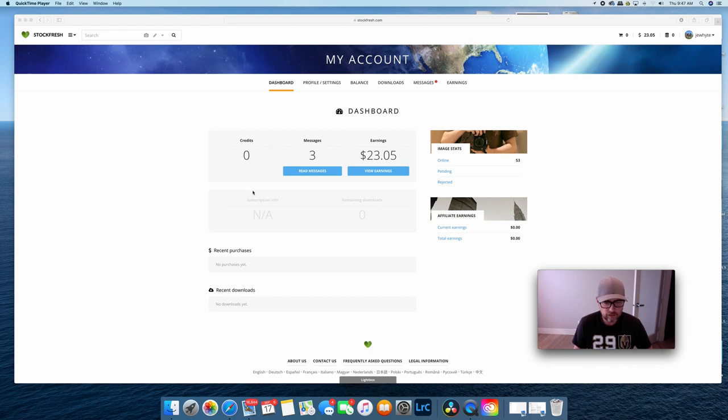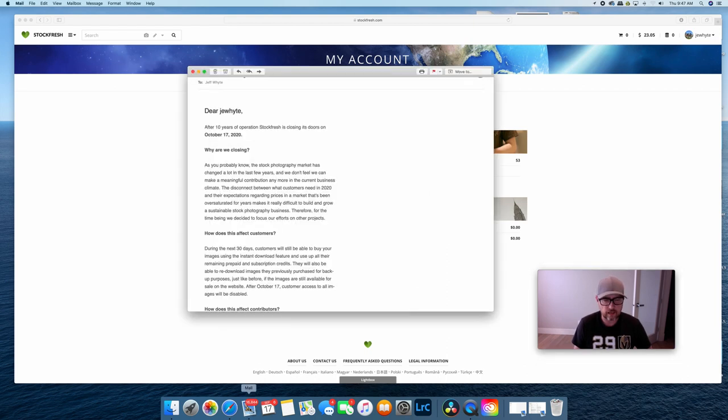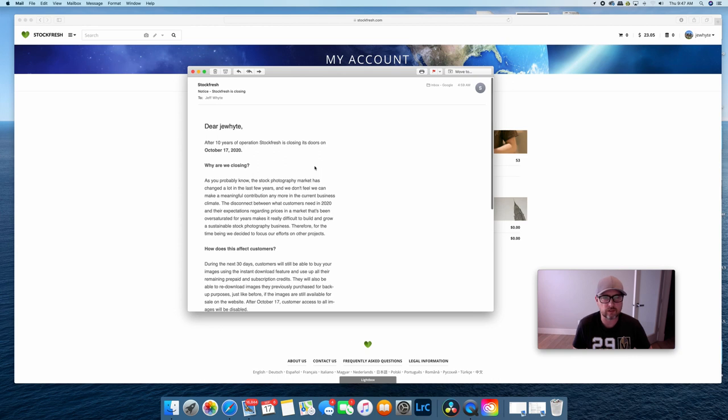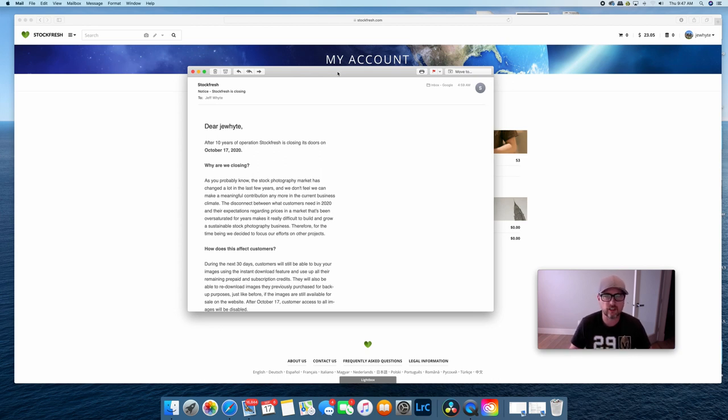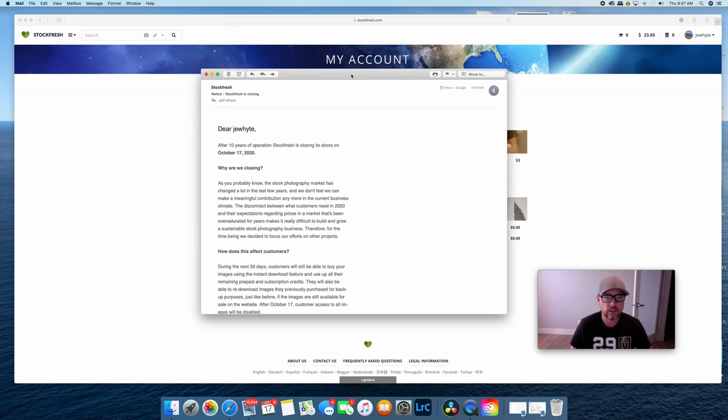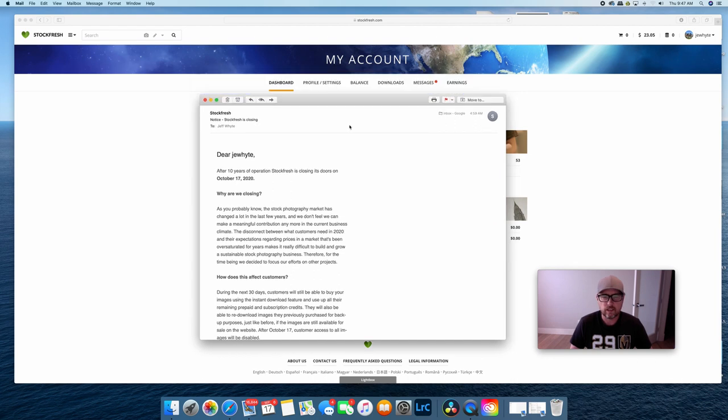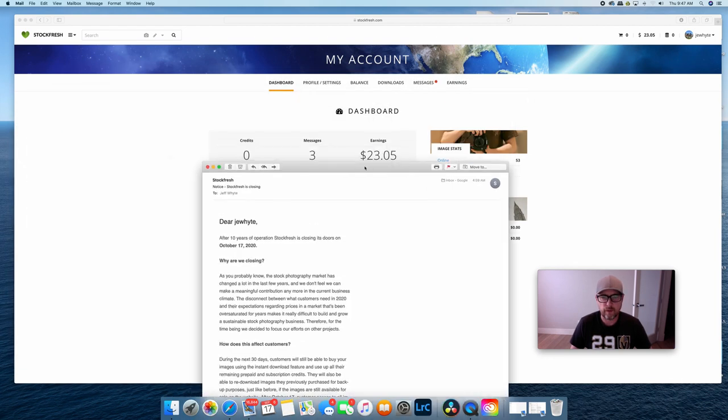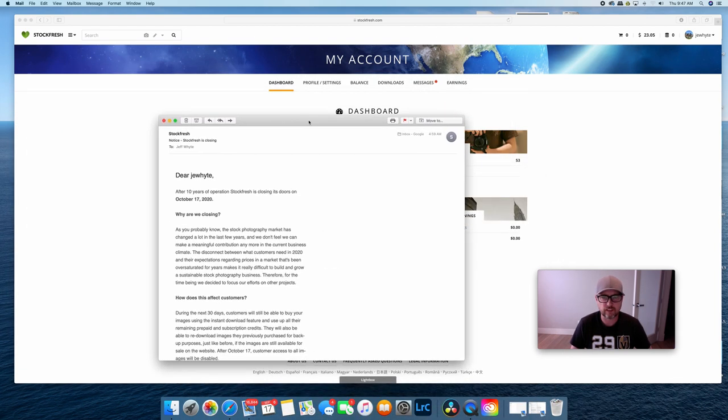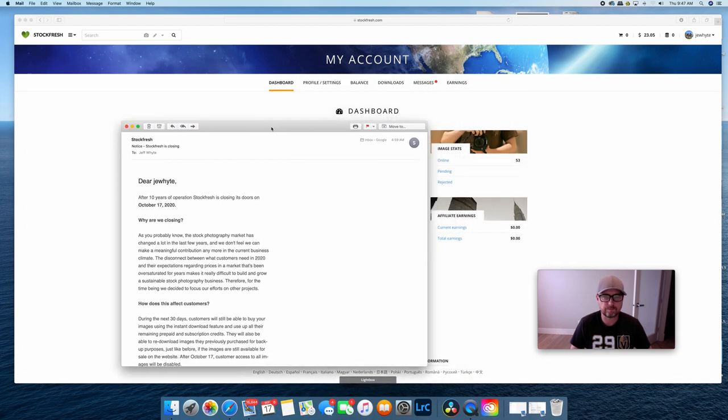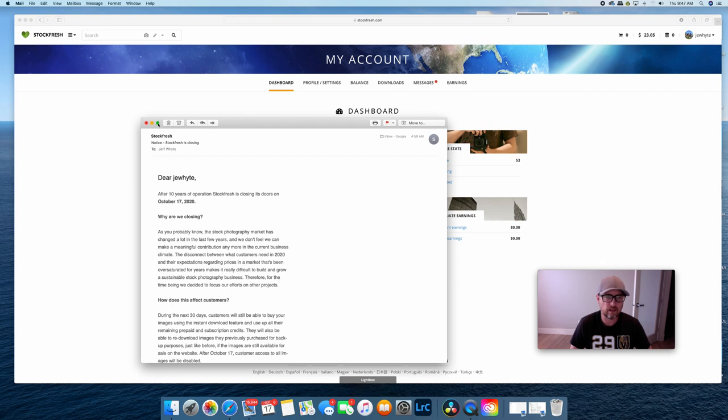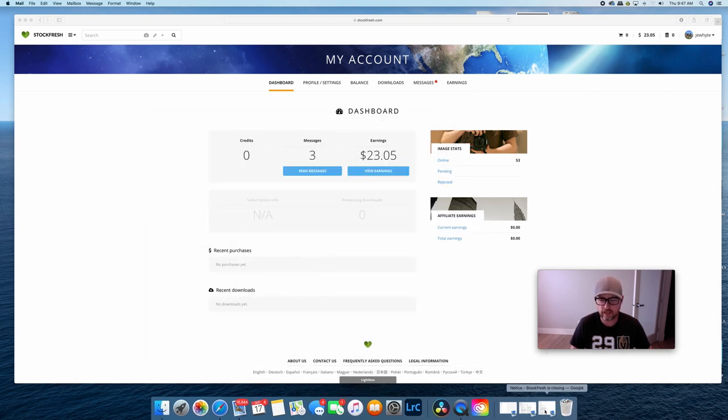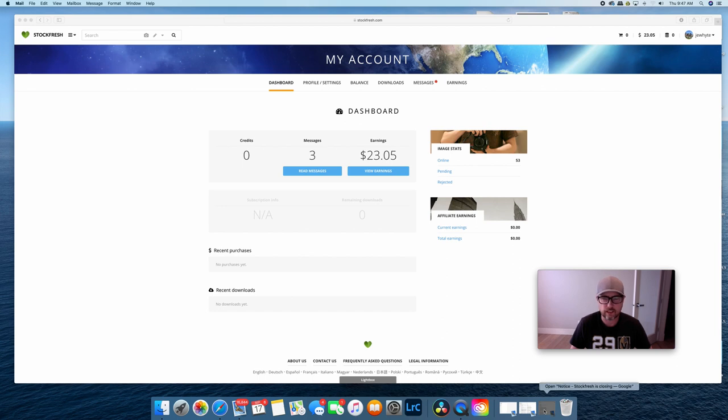Anyway, recently last night I received an email from Stockfresh saying that Stockfresh is closing. I logged into my account for the first time in a long time and noticed that I had $23 in my account which isn't particularly exciting.